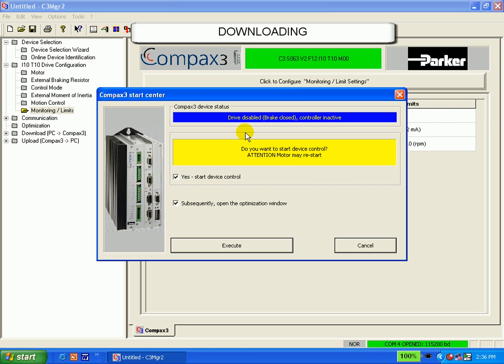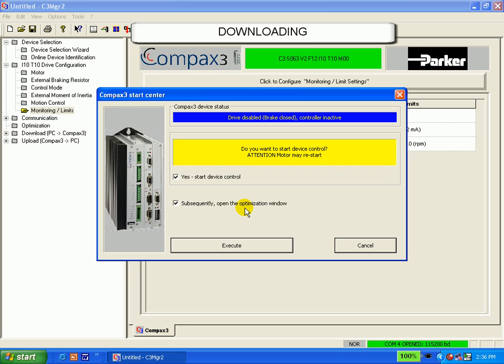If we had auto load identification selected as we did in the prior example from the inertia screen, there's a checkbox down here that will subsequently open the optimization window. And if so, it will give me directions on how to complete the auto tuning process.